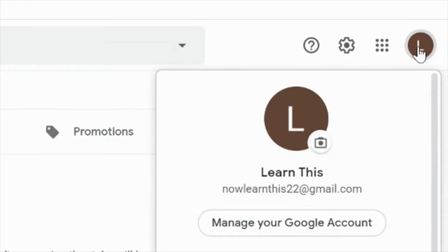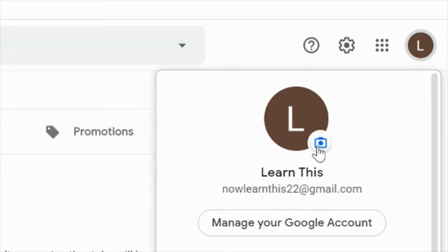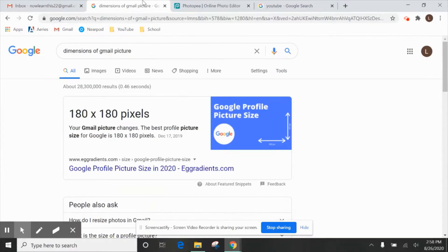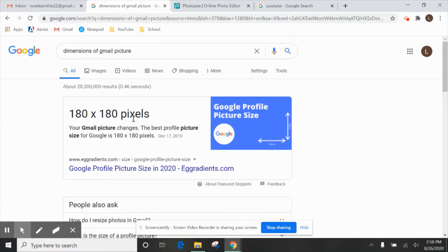This is going to show up whenever people search for your YouTube channel, so it's a good idea to put a picture here that you'd want other people to see. The dimensions of this are 180 by 180 pixels, which is really small. So a good idea to do is to make your own logo to put in that spot.